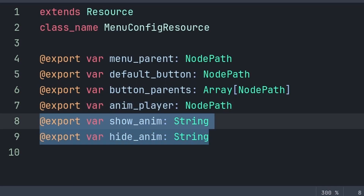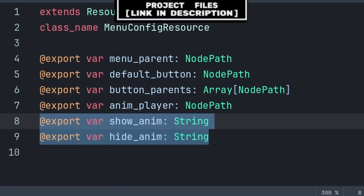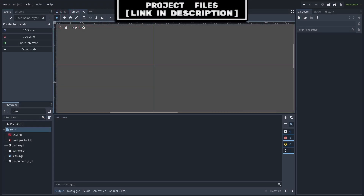Show anim and hide anim are the names of the respective animations. Additionally, if you don't have an animation for hiding or showing the menu, don't worry, as we will add support to just edit visibility of the menu parent instead.